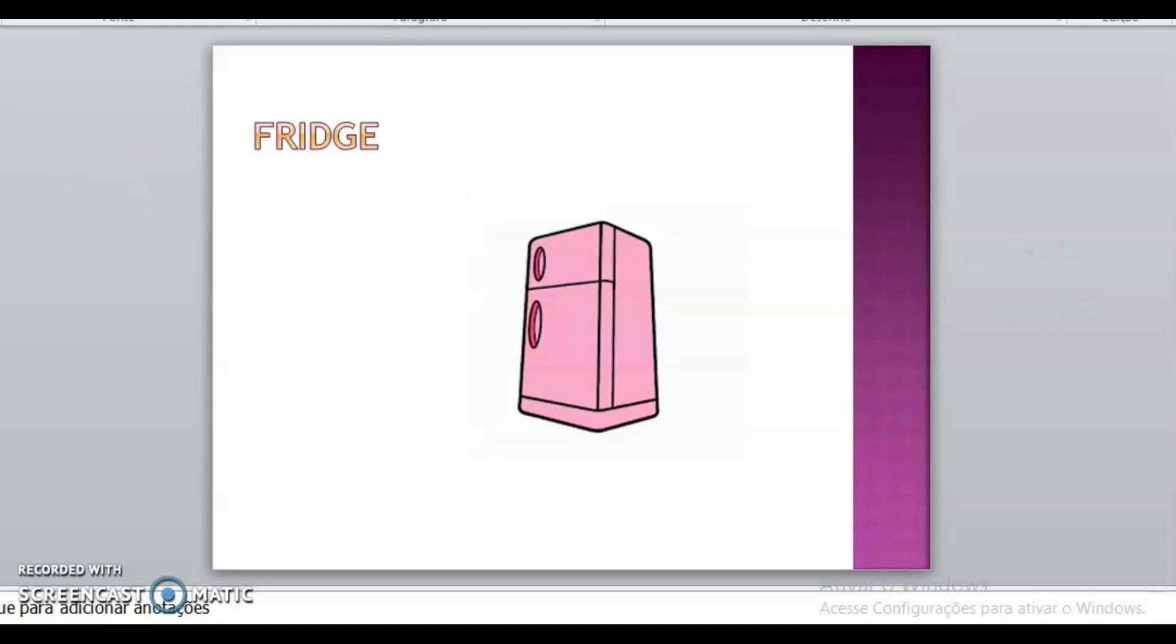O que vocês estão vendo? Fridge. Fridge. Geladeira. Qual é a cor da geladeira? What is the color? Pink. Pink.